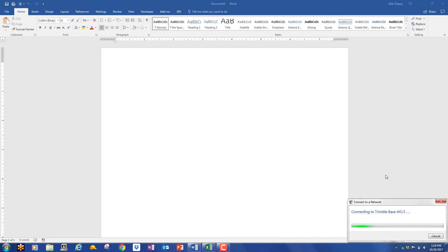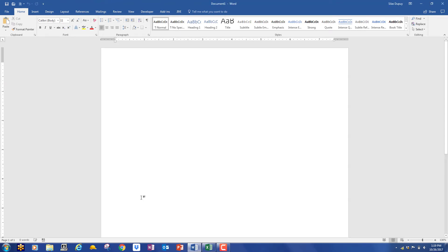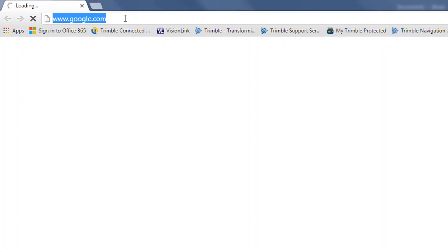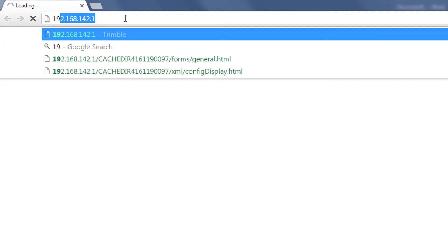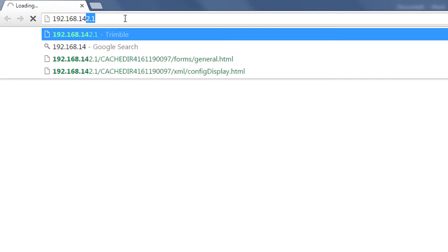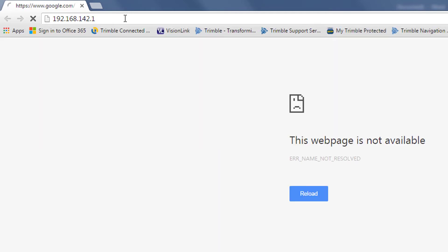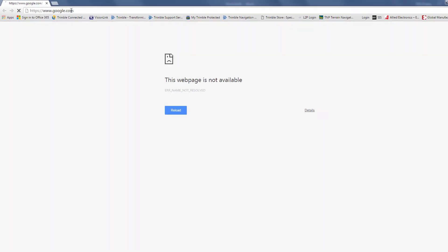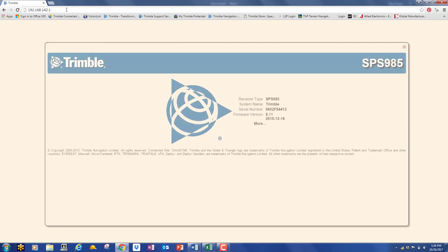Press OK and go to your web browser. You're going to enter the IP address for the Trimble web interface. That IP address is 192.168.142.1, and sometimes you may have to hit enter two or three times to actually get it to connect.